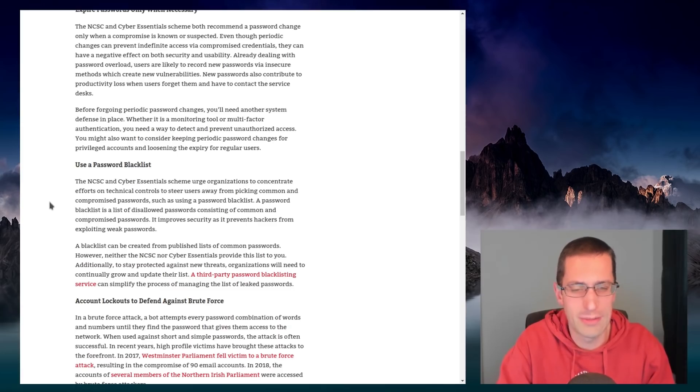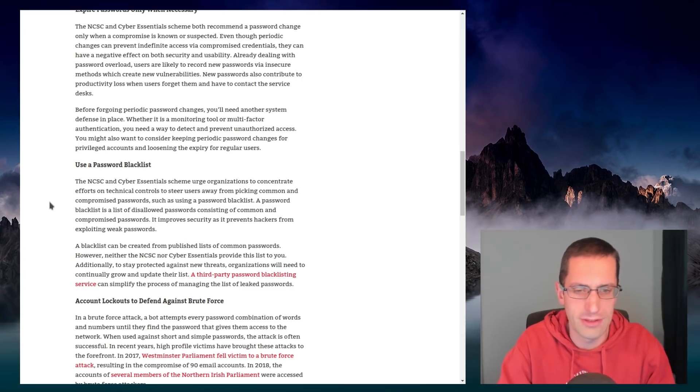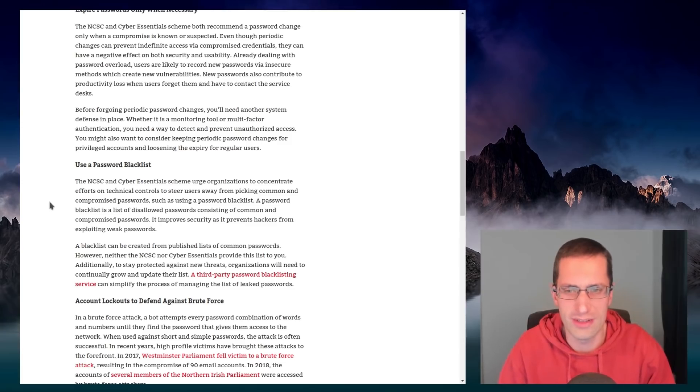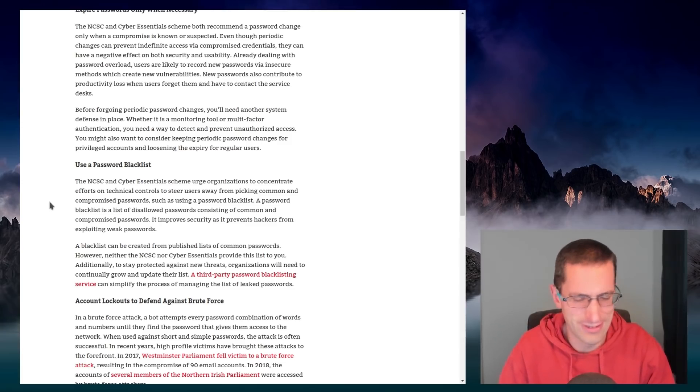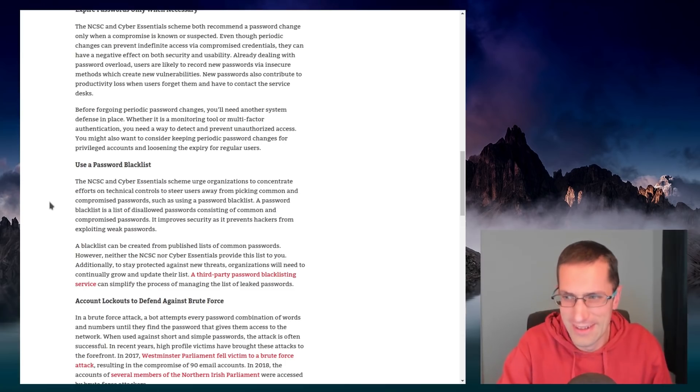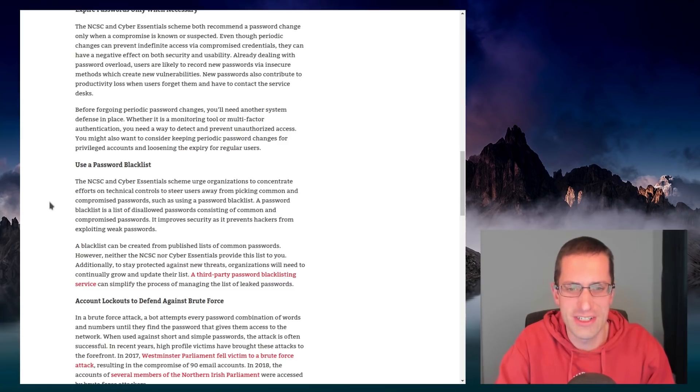And use a password blacklist. I'm amazed at how many people use the company name and password as their password. Or even the website they're using as the password. That's not helpful at all. It's helpful for an attacker.